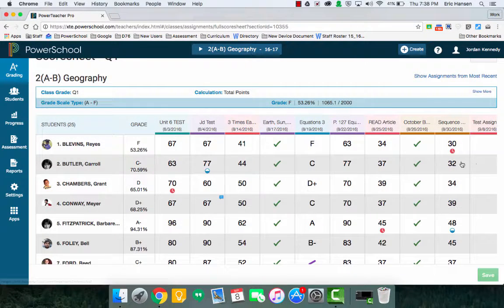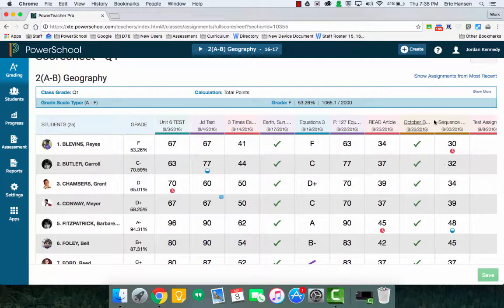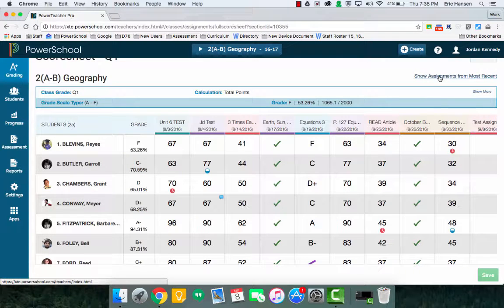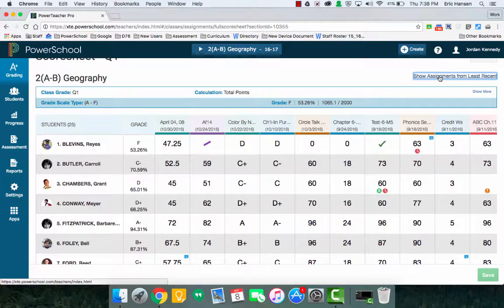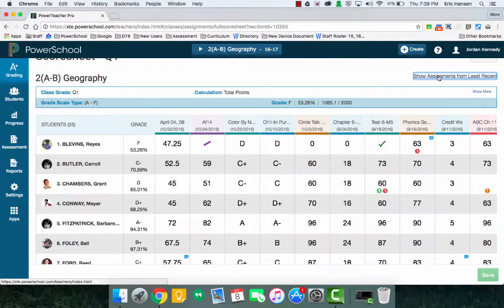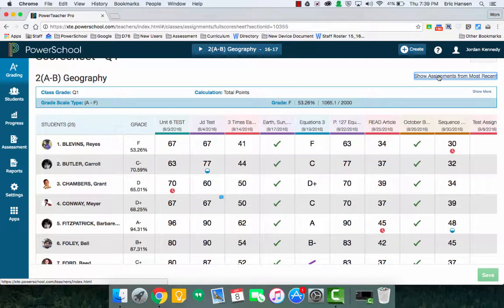Now if it's difficult to navigate through, it could say you do a lot of assignments. On the top right, it says show assignments from most recent, and what it should do from least recent to most recent.